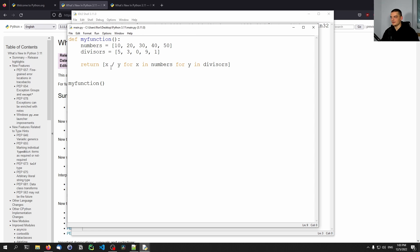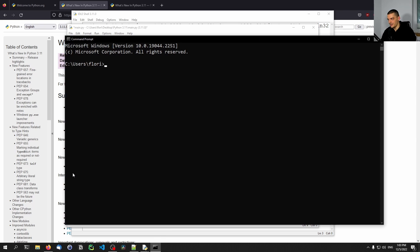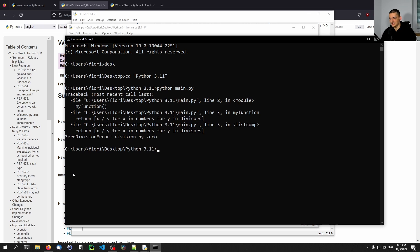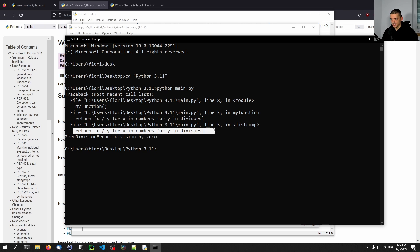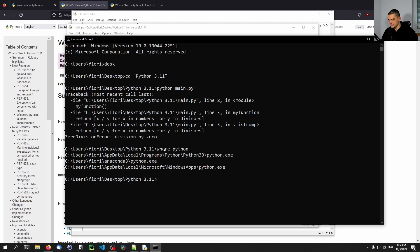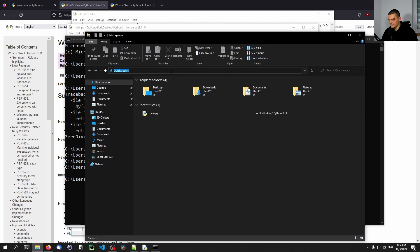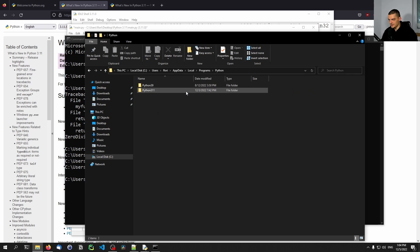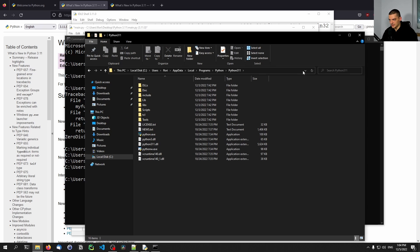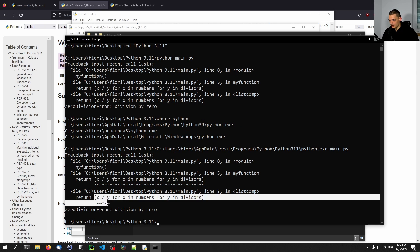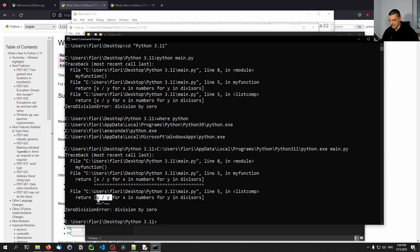Now, the first actual thing that I want to show in this video here is the improved error messages. So what we can do here is I'm going to open up the idle, just so we can do some coding. So the 3.11 idle, I'm going to open up the file that I have prepared here. I don't know if there's any code in here already. So this is a function that I prepared. Very simple. We have some numbers, we have divisors, and we have a list comprehension. So we just have a simple function that takes this list of numbers and divides it by this list of numbers. And obviously, we can see what the problem is here. We're dividing by zero, so this will cause a problem.